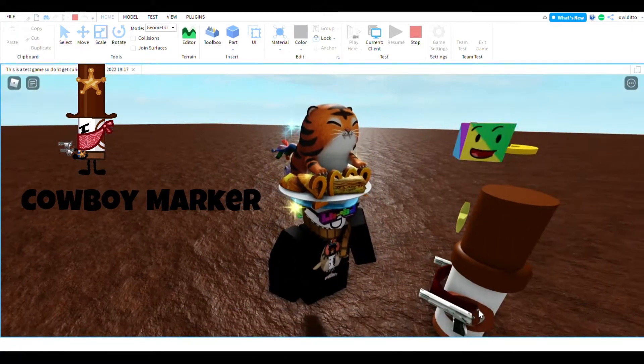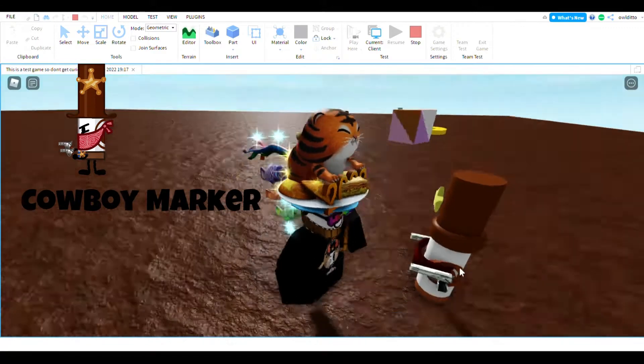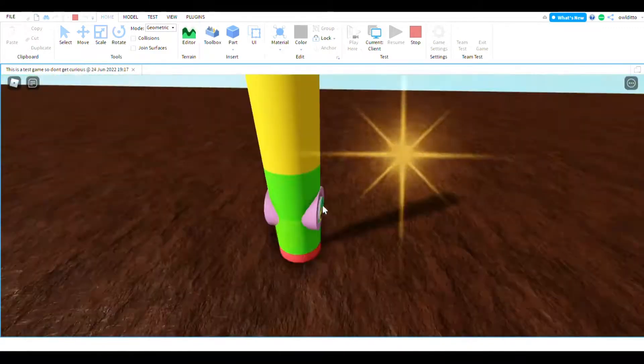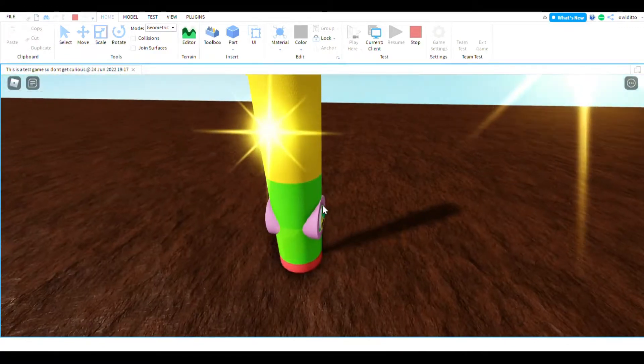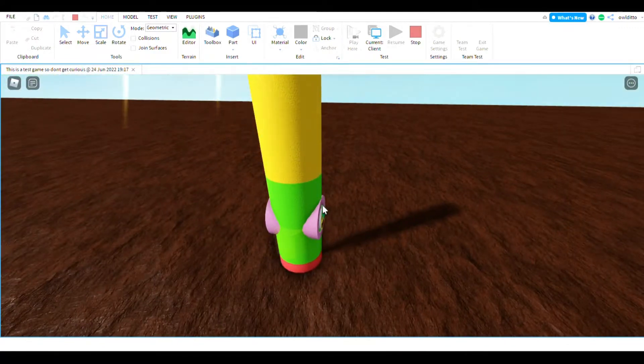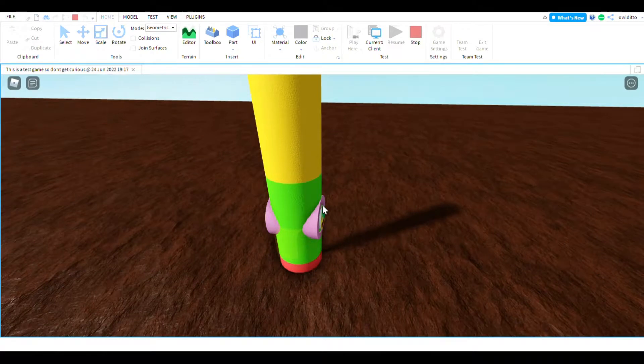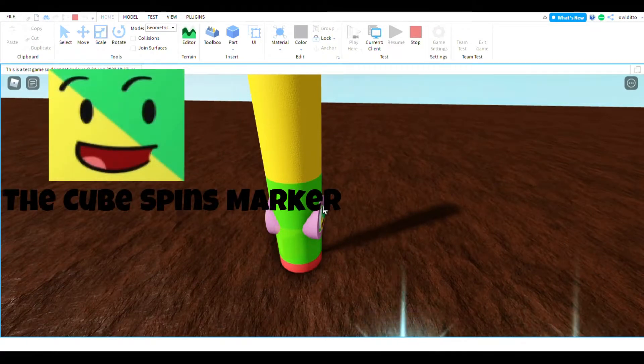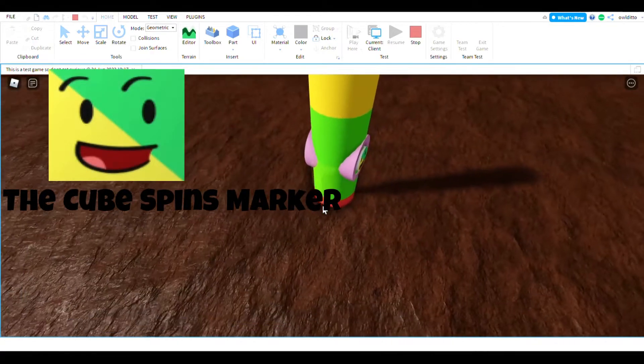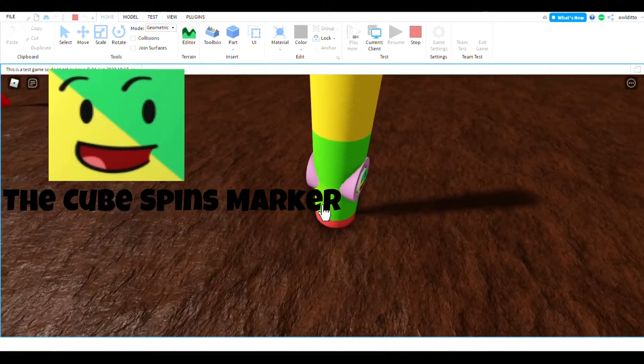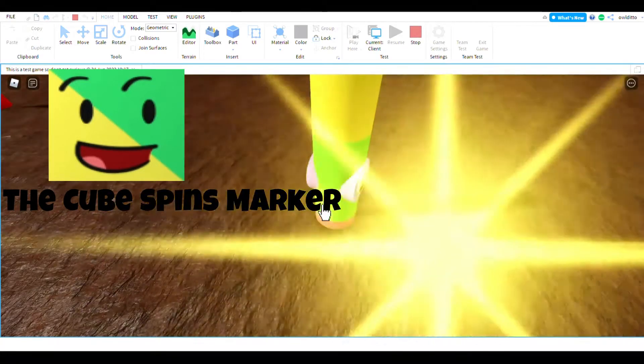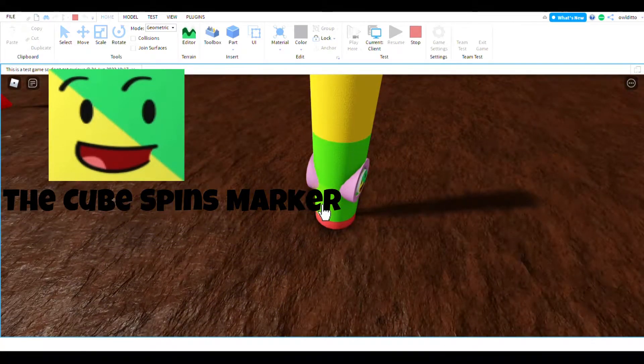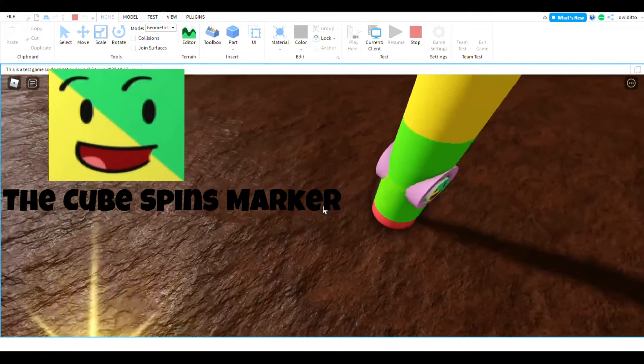This one is the cube spins marker, but instead of it being like a spinning cube, there's like only a cube right there that just keeps spinning. And basically you need to tap the square and then it will give you the badge.